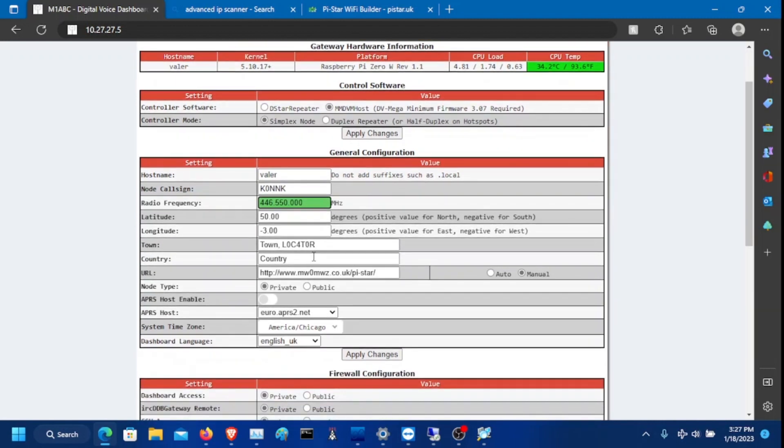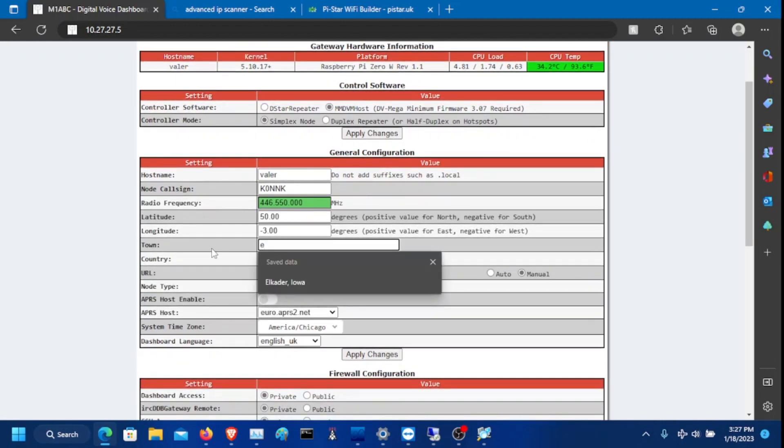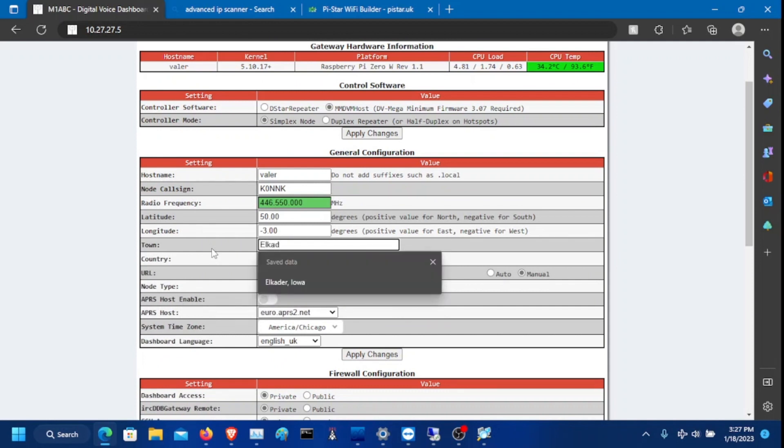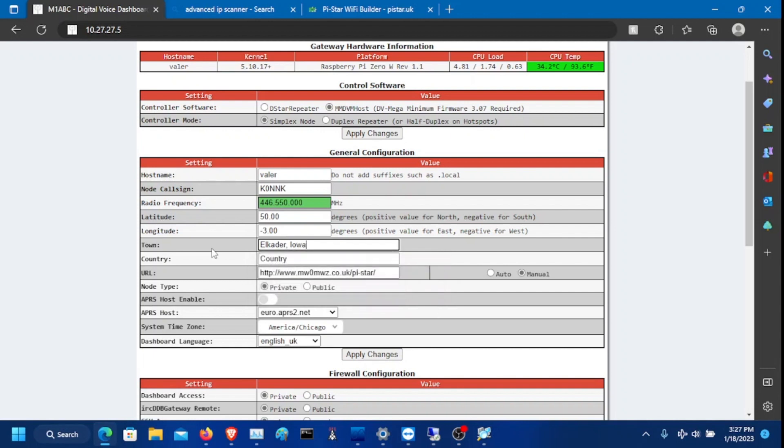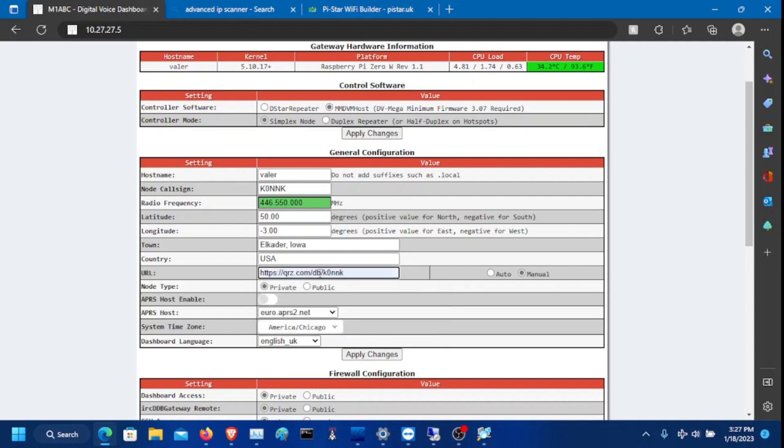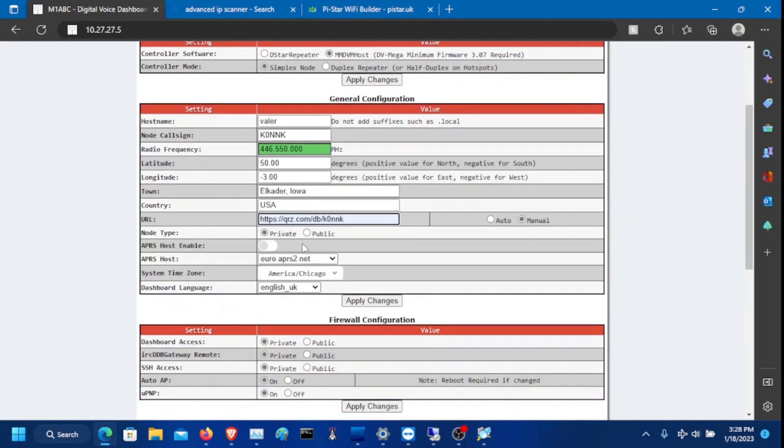Put your latitude and longitude in if you want to. Put in your country. I'm in the USA, so I'm going to do USA. Put in your QRZ page right here, the URLs to your QRZ page.